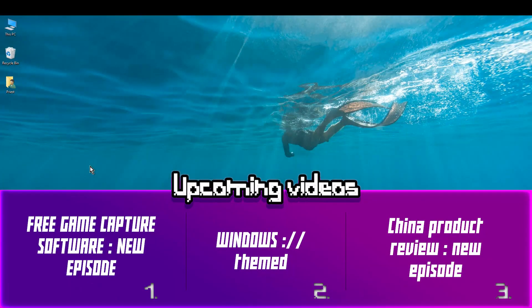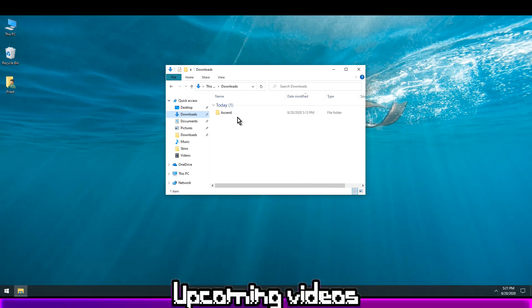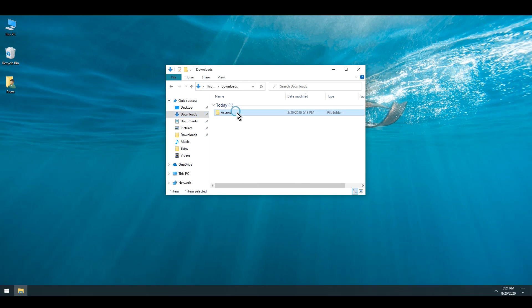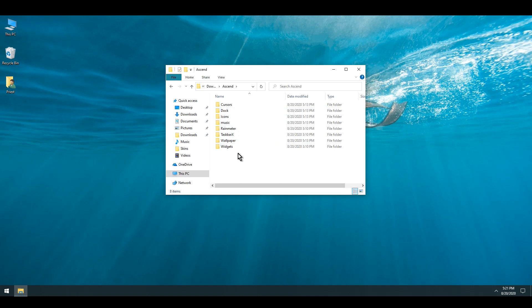Welcome to the third episode of Windows Themed. Let's get started. In the downloads folder I acquired this package which I'm going to open. You should check the description and also comments for any links that are available there.